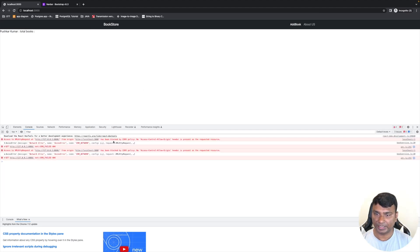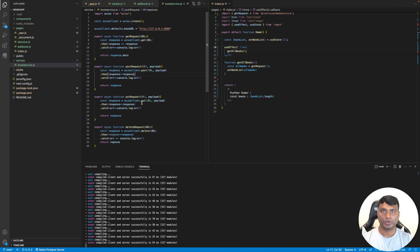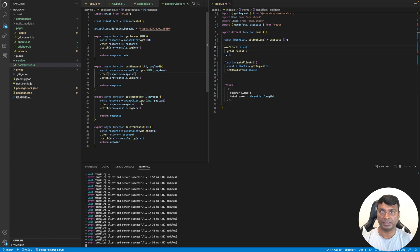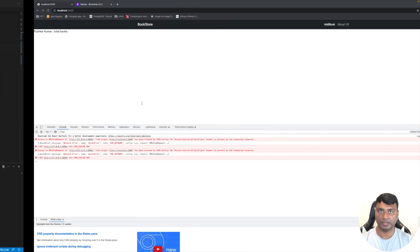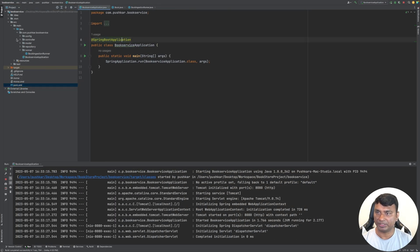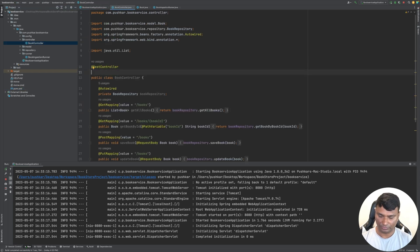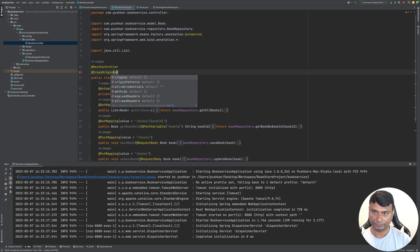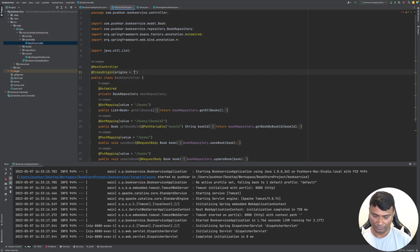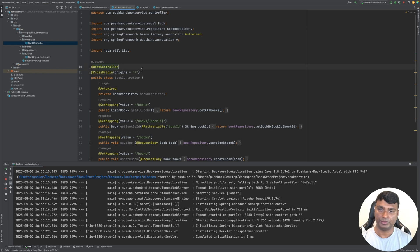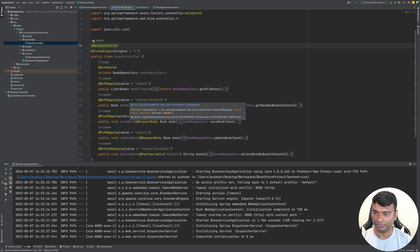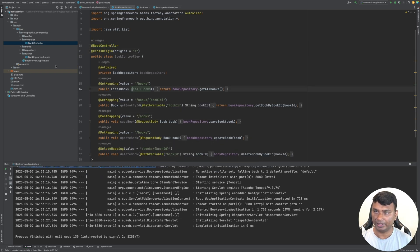Now it is saying that CORS is not enabled. By default, cross-origin is not enabled in a Spring Boot application, so let's enable it. Let's open our Spring Boot controller and allow cross-origin for everyone. We need to stop it and rerun it.